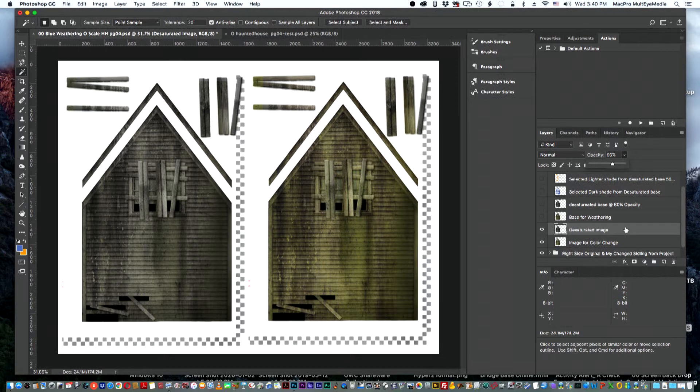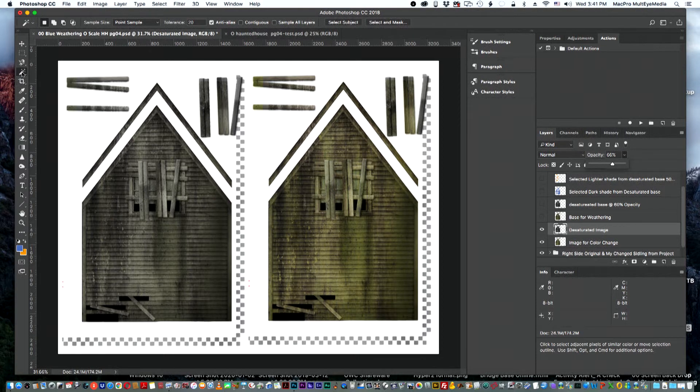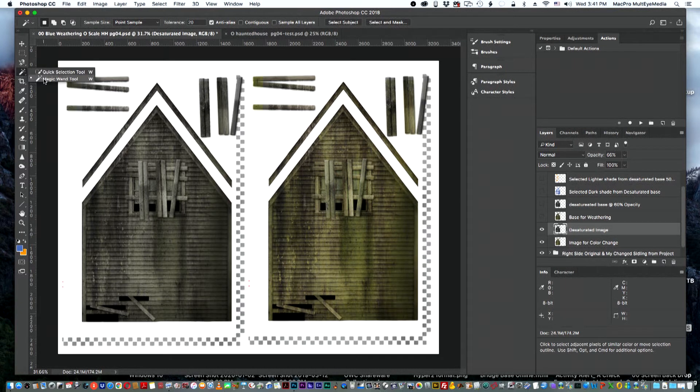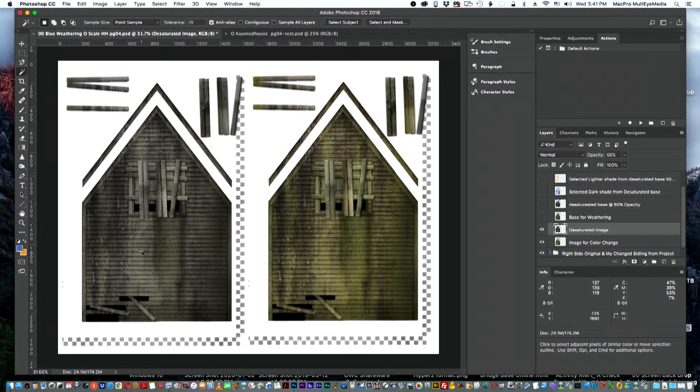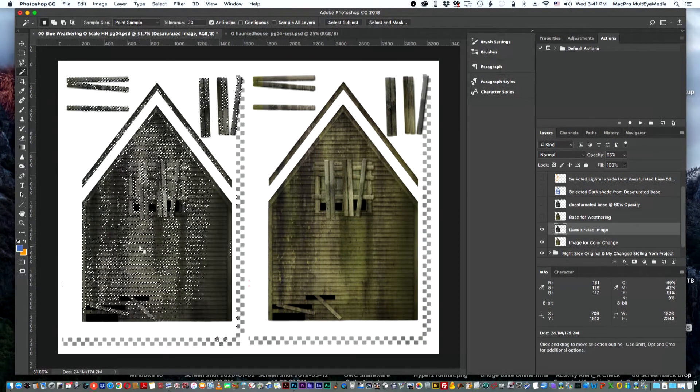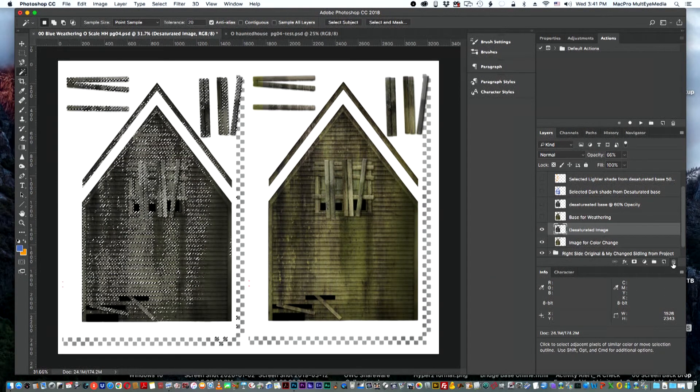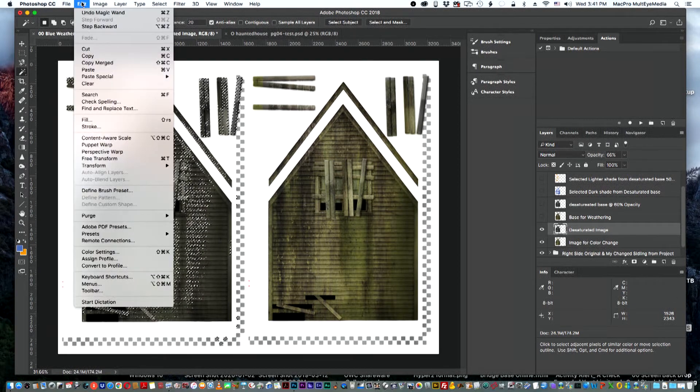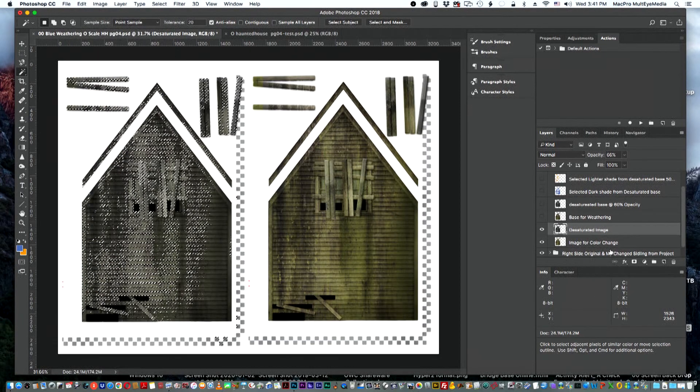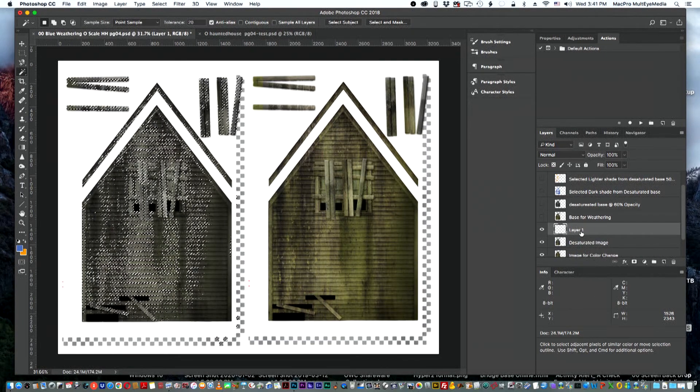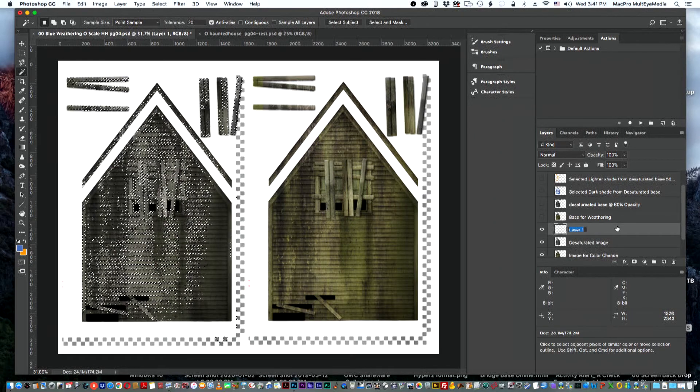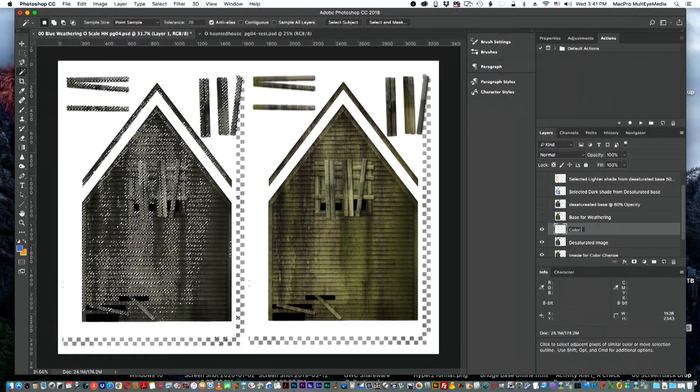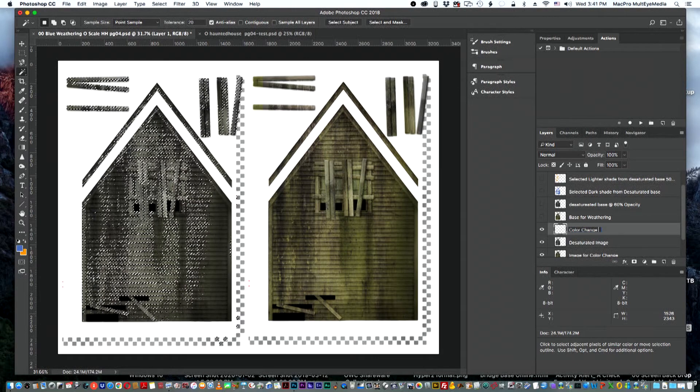So the next step in the coloration process is when I'm on the desaturated image, I'm going to go up to the magic wand selection tool and click on it. Then I'm going to come down in here and select one of the areas of gray on that layer, and you can see it highlights it. The next thing I'm going to do is copy that. Edit, copy. And then what I'm going to do is create a new layer and call this one color change 1. In this case I'm going to call it blue.